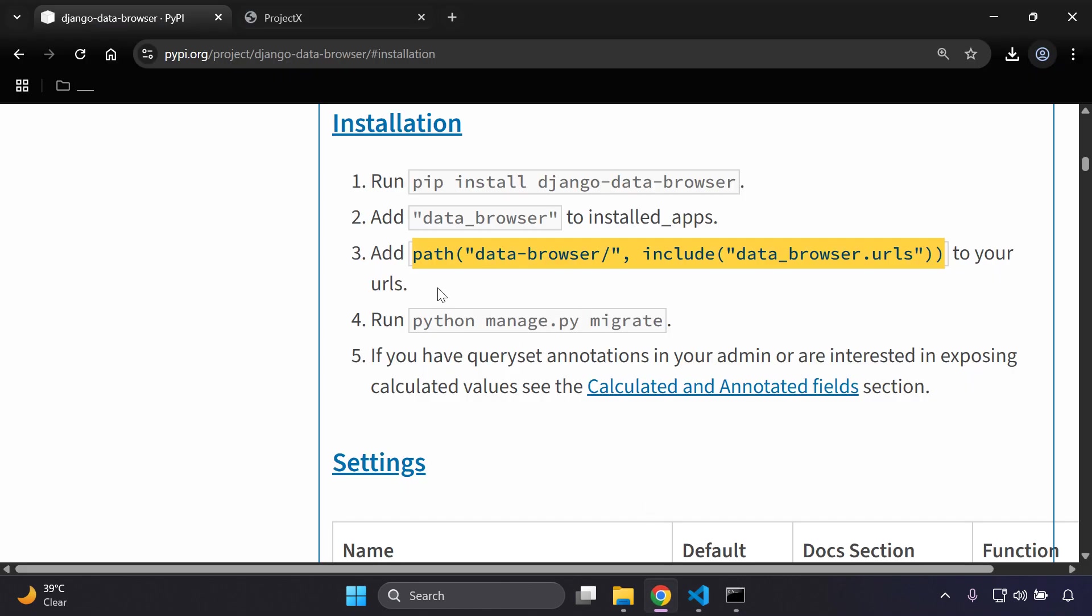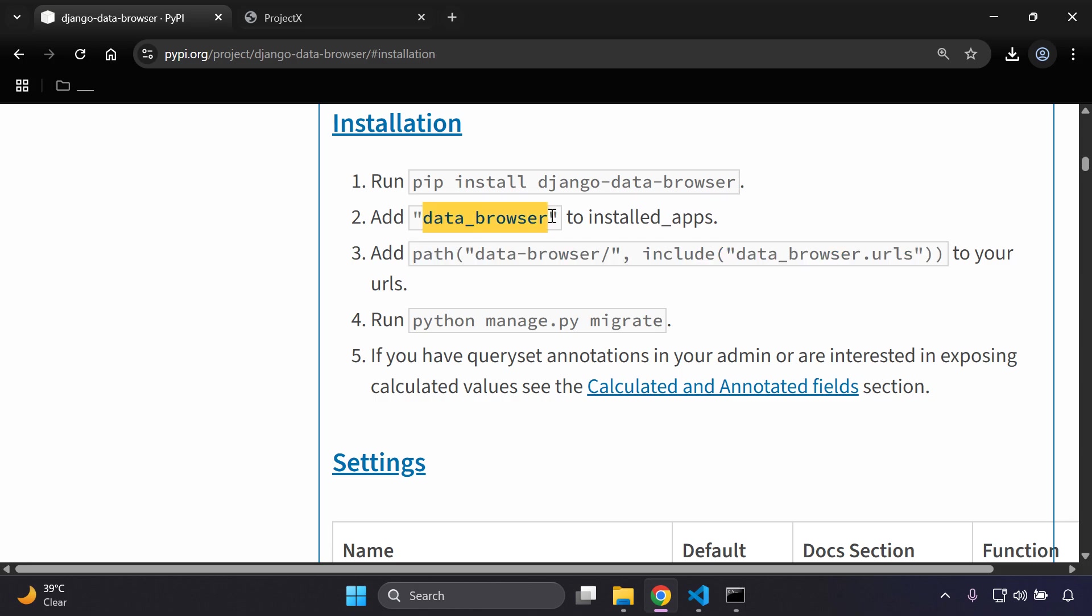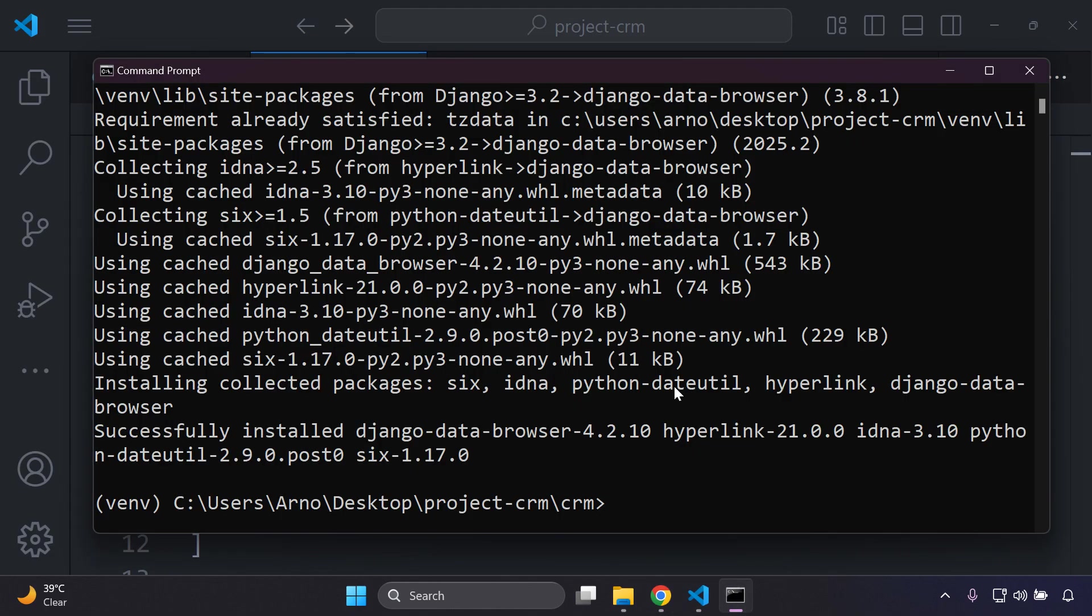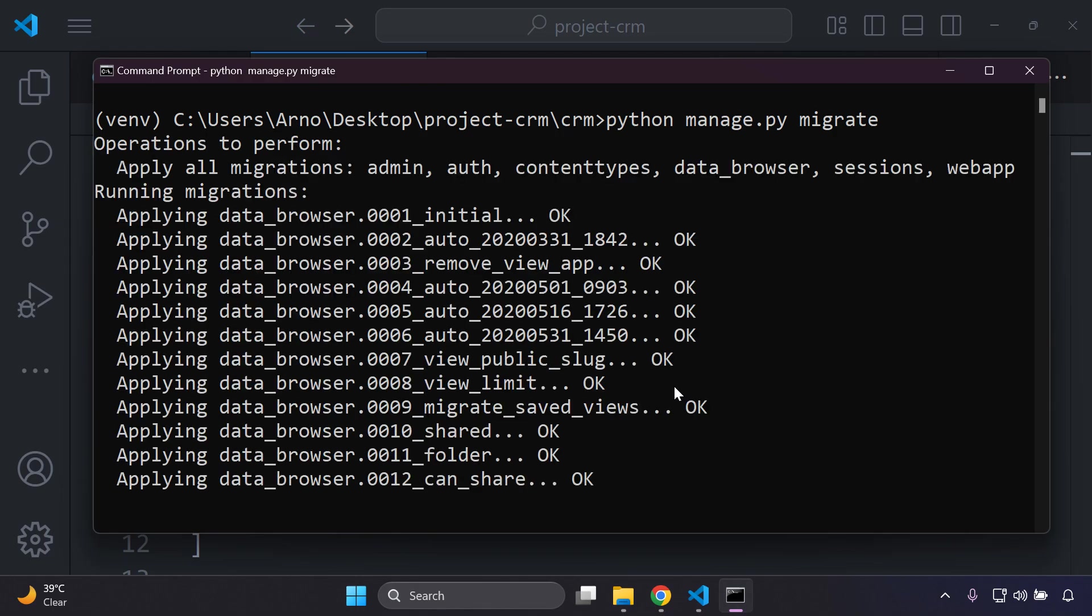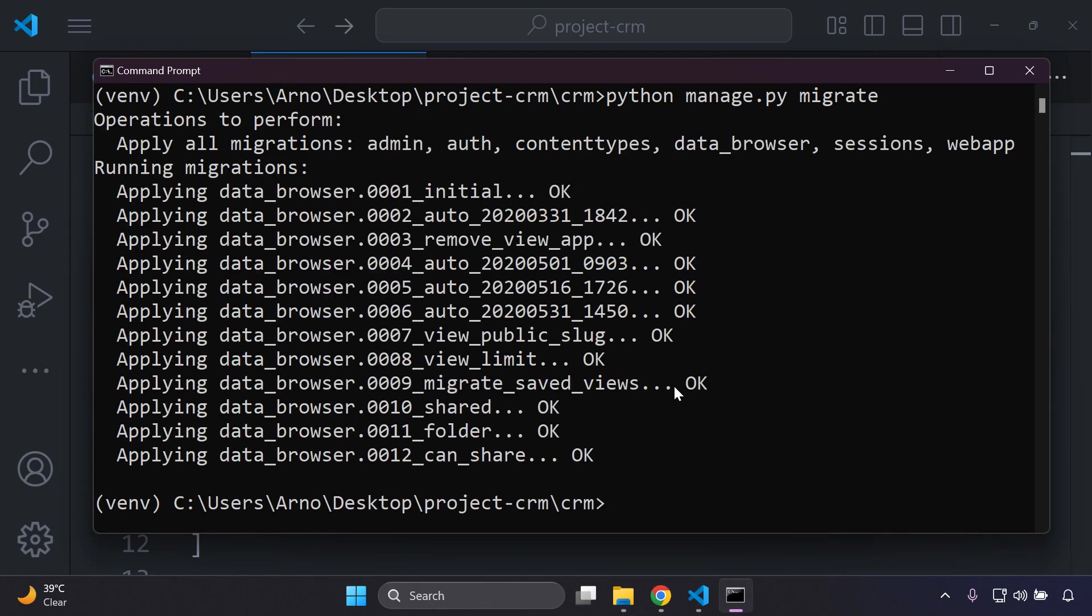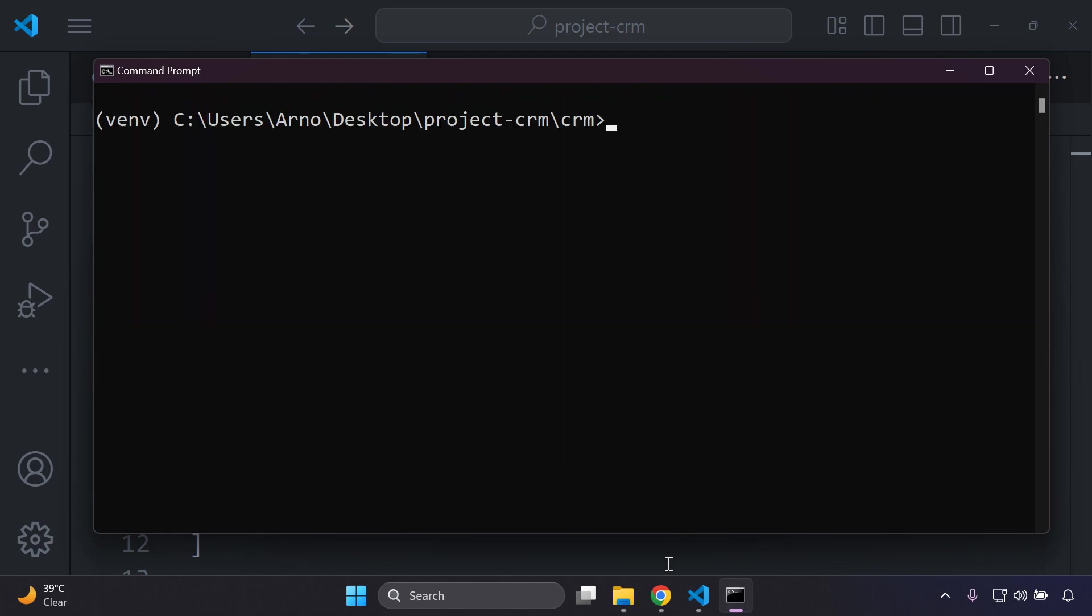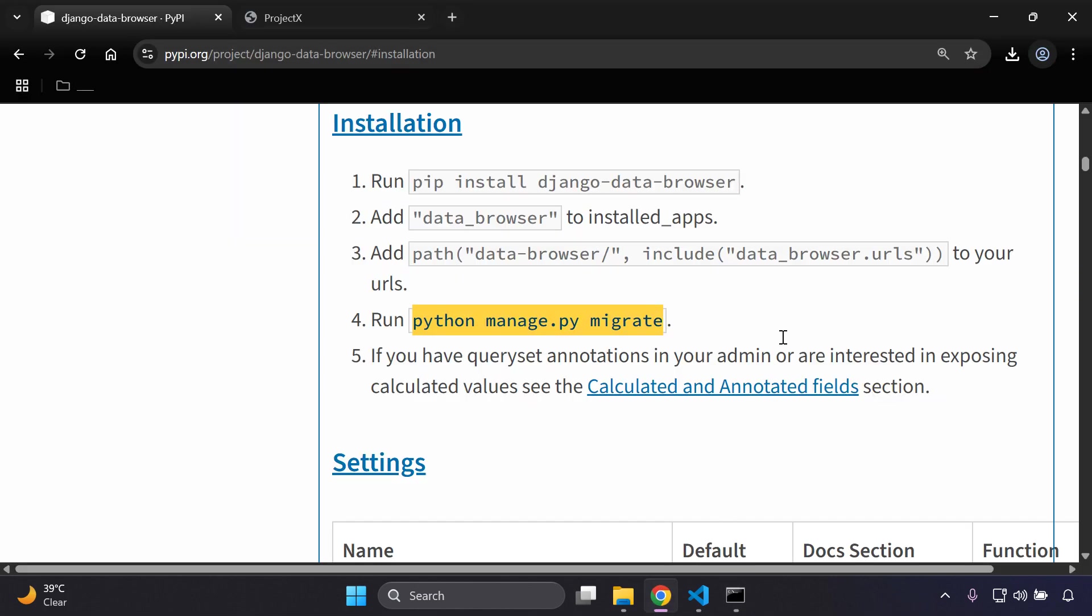After you've done so, you can go ahead and run python manage.py migrate to migrate all the default database files that come into play with this library data browser. I'm going to copy the following and we can just say python manage.py migrate. There we go, great. So that functionality is in place and now we can actually go ahead and test it.